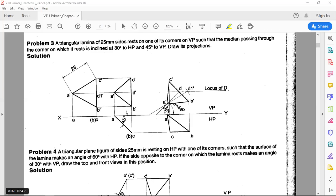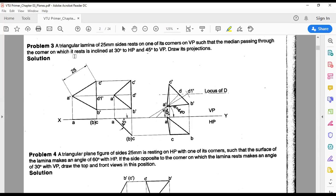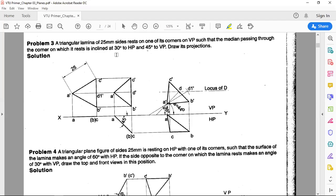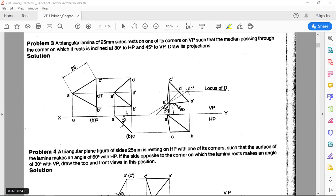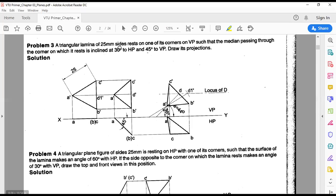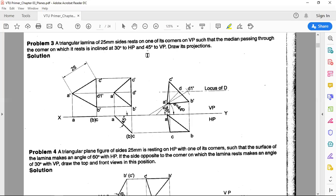Referring to the PPT: when the lamina is inclined to both planes, check the resting condition. If resting on HP, keep the lamina parallel to HP. If resting on VP — whether on an edge or a corner — keep the lamina parallel to VP. Here the lamina is inclined to both planes and is resting on VP, so keep the lamina parallel to VP. This is very important.